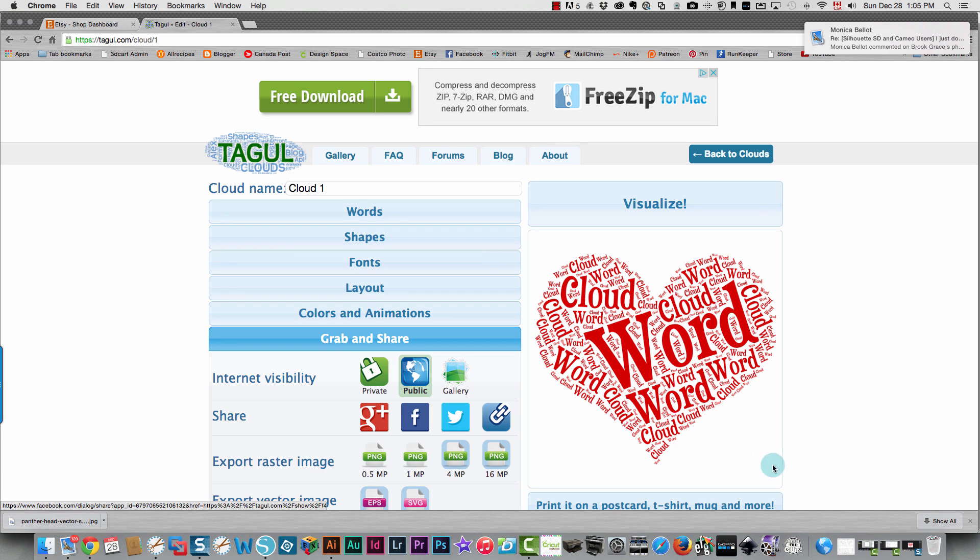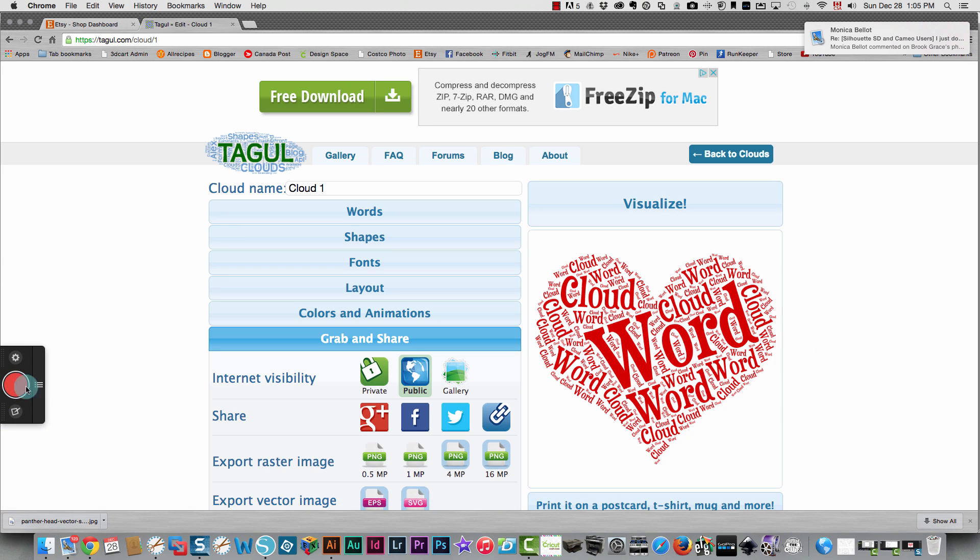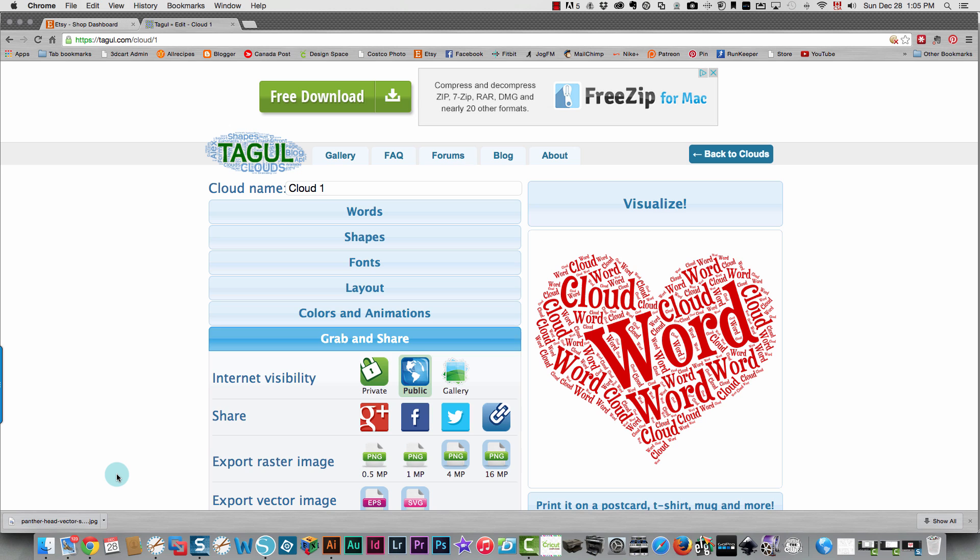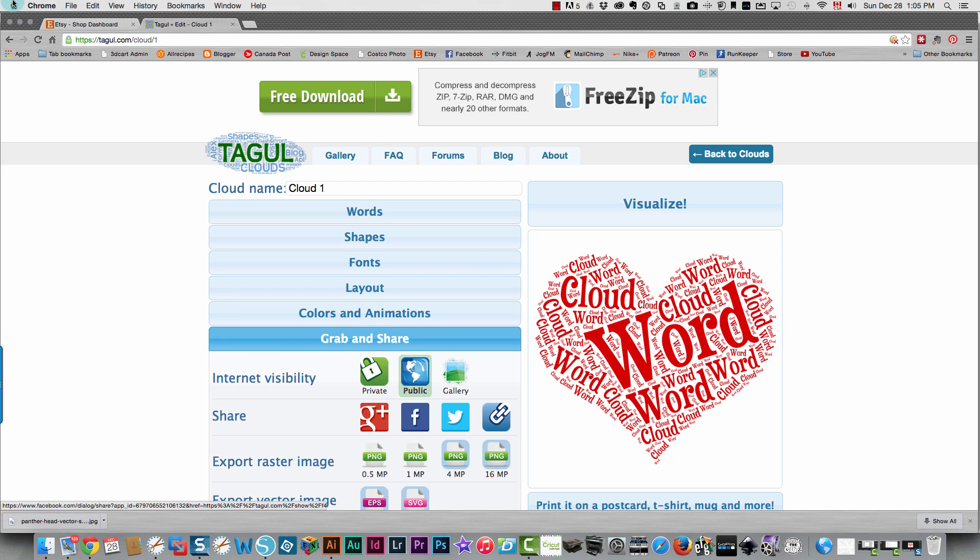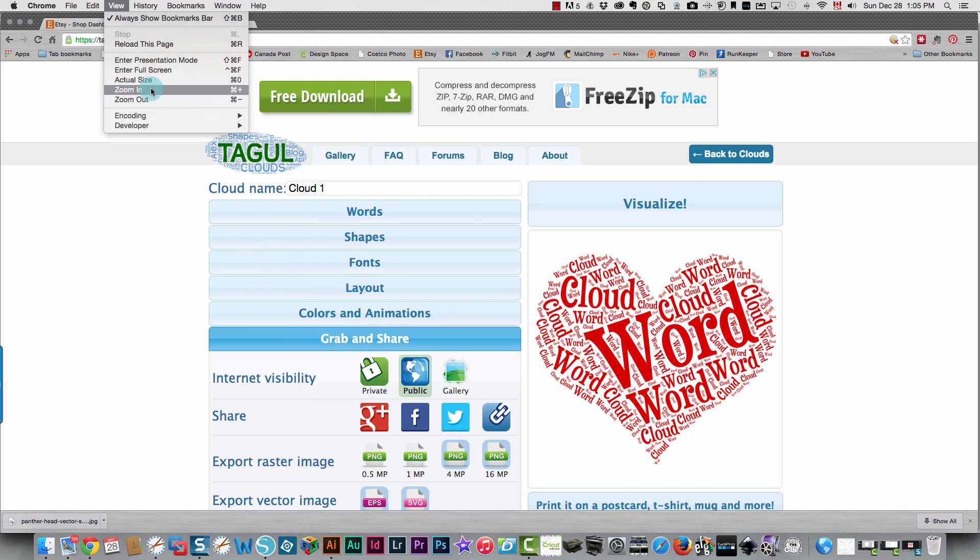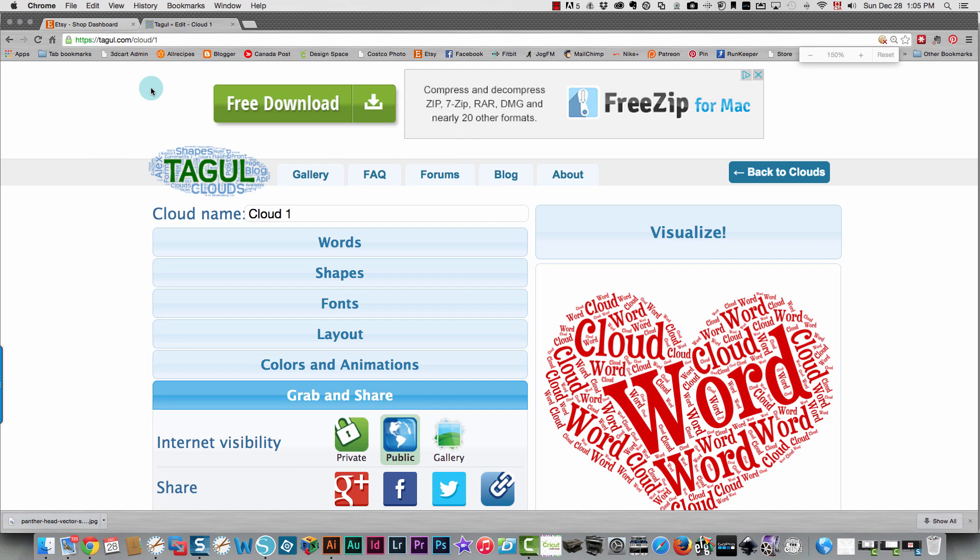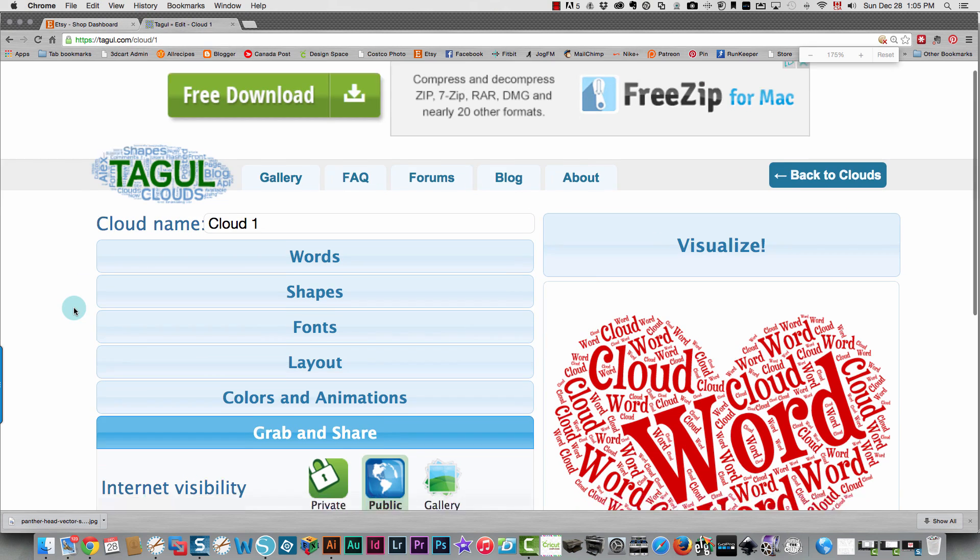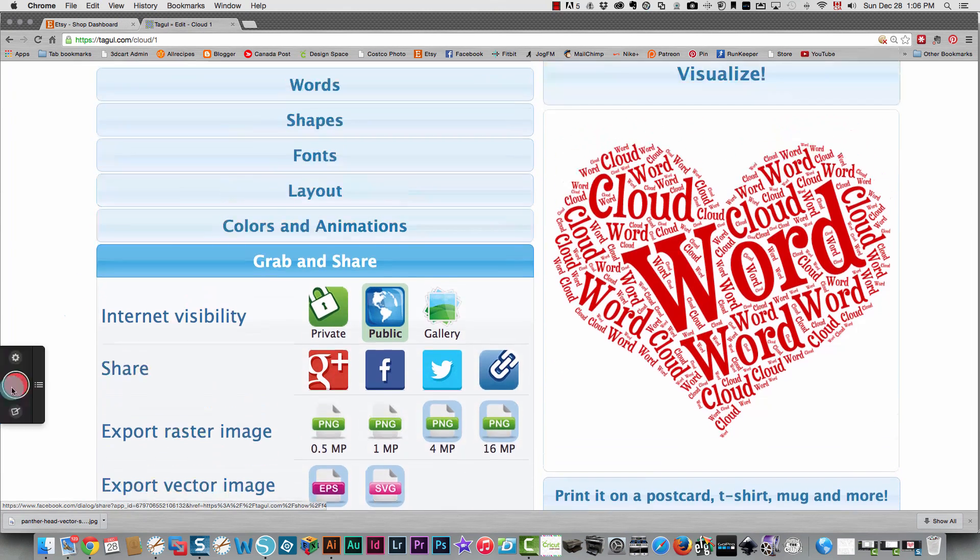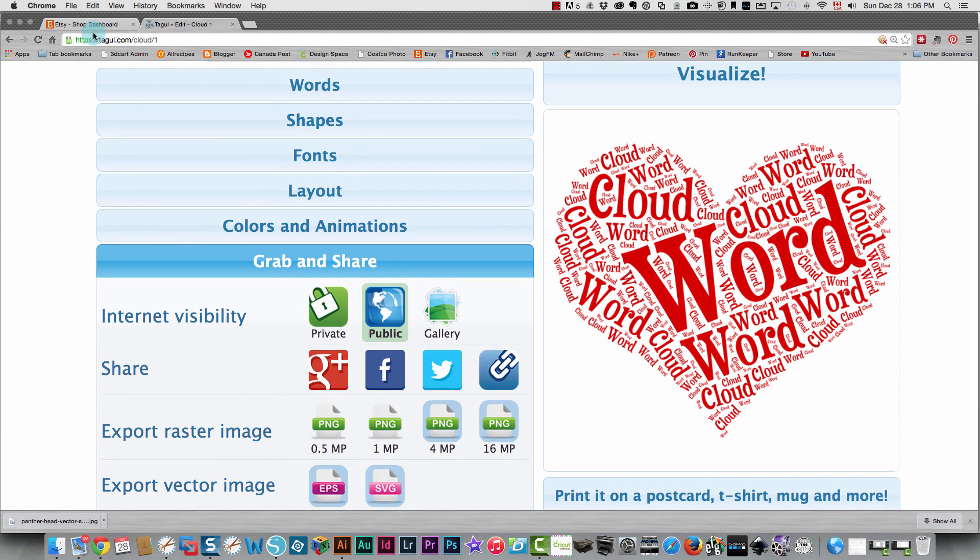So to save this as a JPEG file that I can use in Silhouette Studio, I'm going to first make this larger by pressing command and the plus sign, which doesn't always work for some reason. I'm going to make this larger by zooming in and I'll do it one more time. I'm going to take a screen capture.